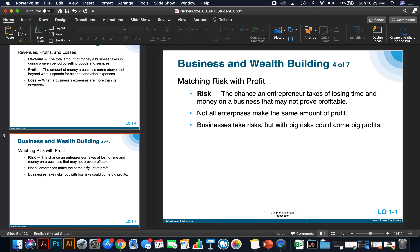Matching risk with profit: risk is the chance an entrepreneur takes of losing time and money on a business that may not prove profitable. It's important to know not all enterprises make the same amount of profit. Businesses take risks, but with big risks could come big profits. Usually, the more risk you take, the more opportunity you have to make more profit.